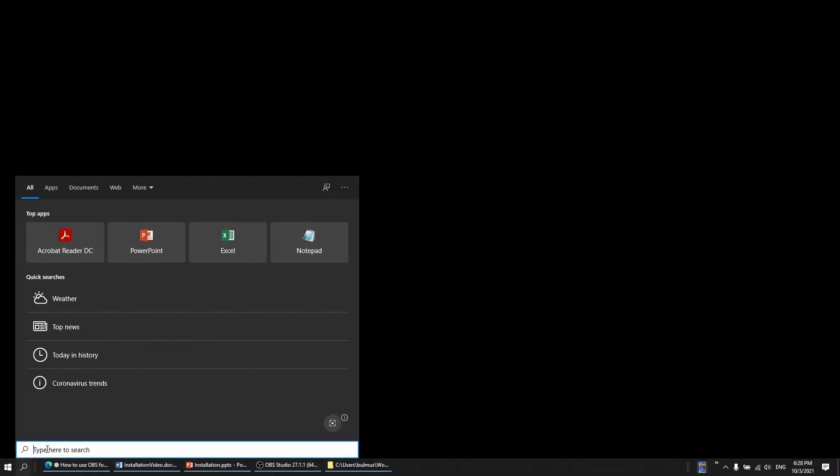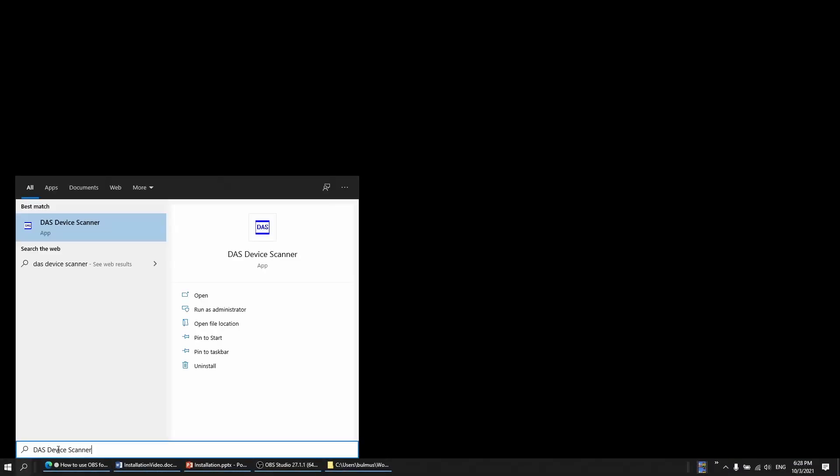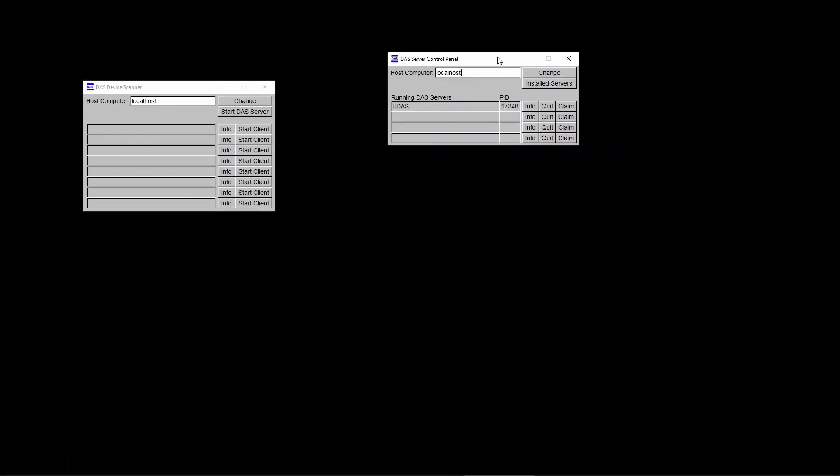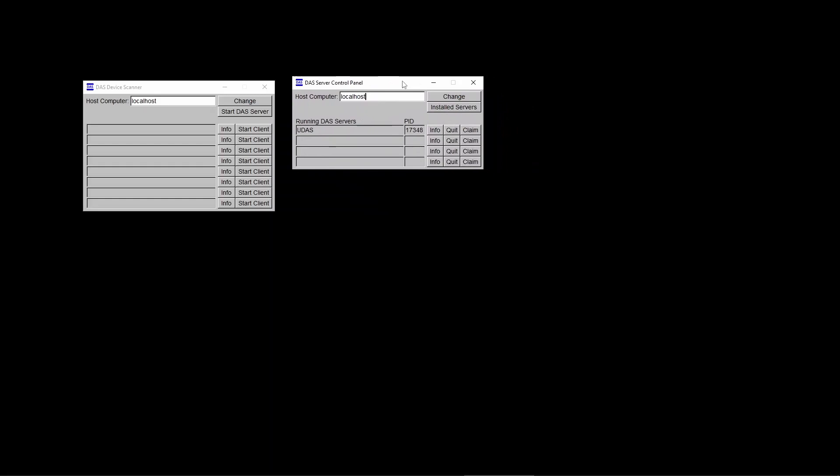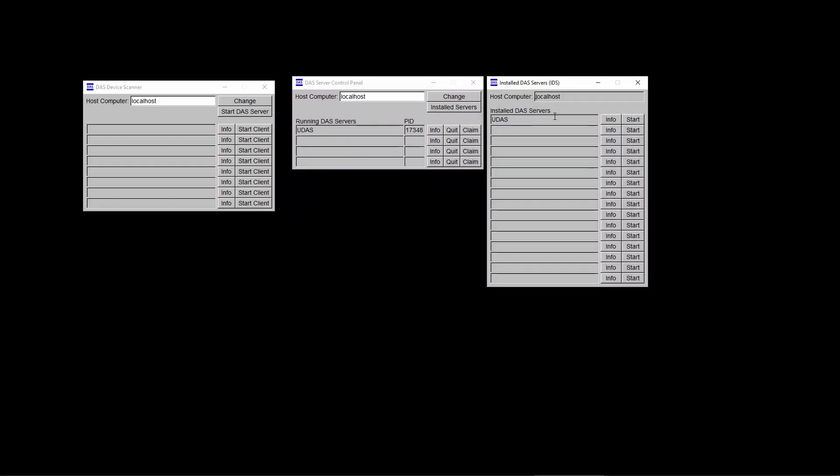Now we don't want to launch it. We will verify that all the drivers are installed correctly. For that, please start the DAS device scanner. Okay, so as you can see, there is only one server available. Make sure that it is running. If it's not running, just press the start button over here.